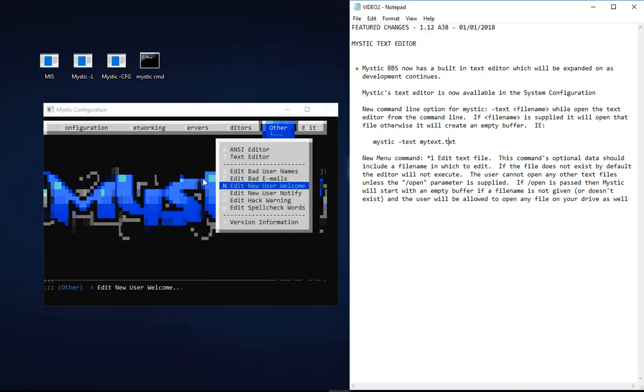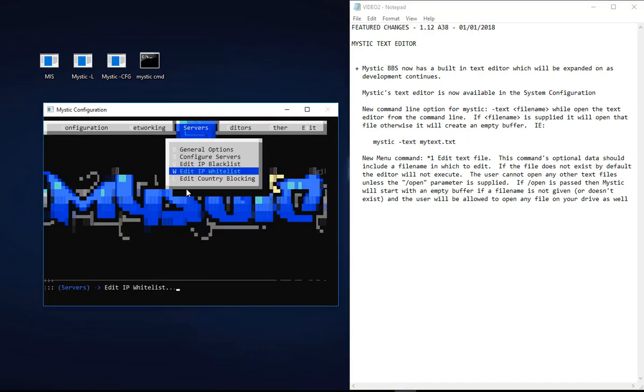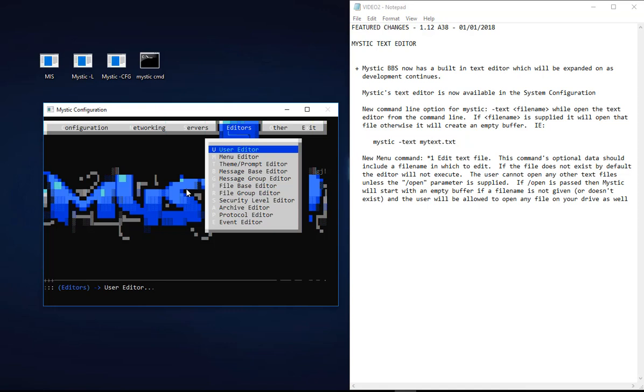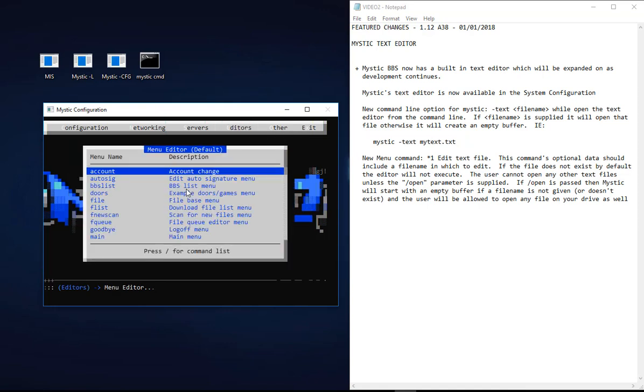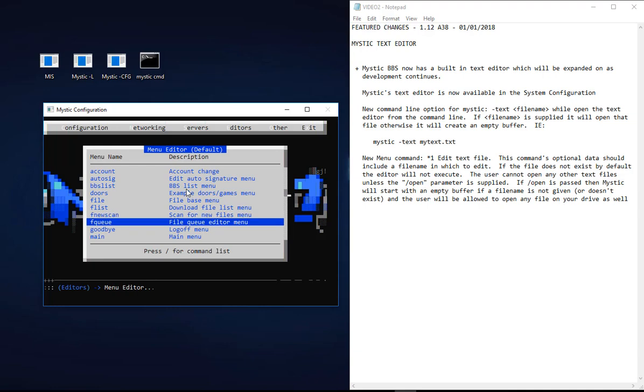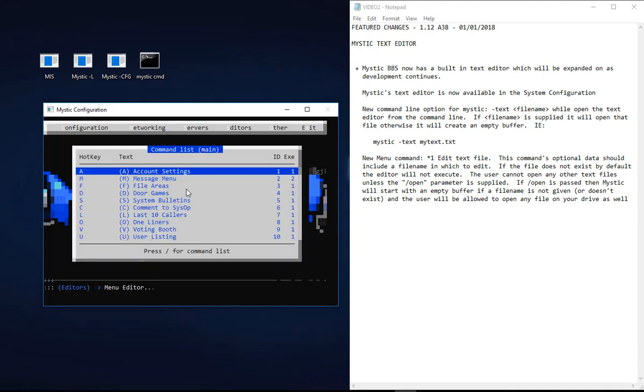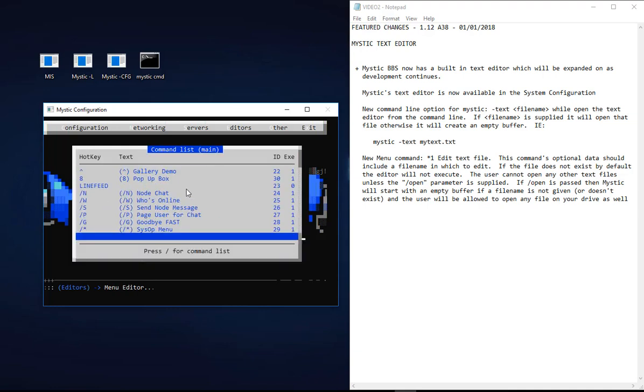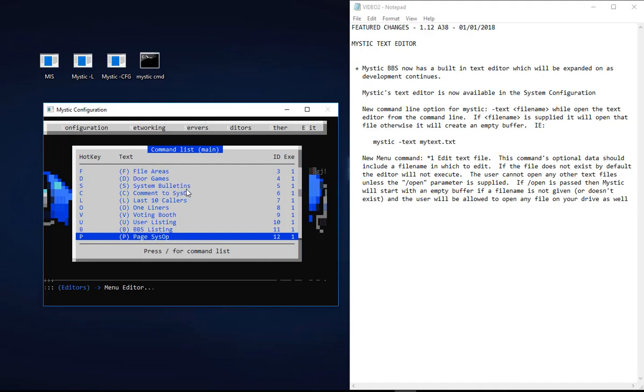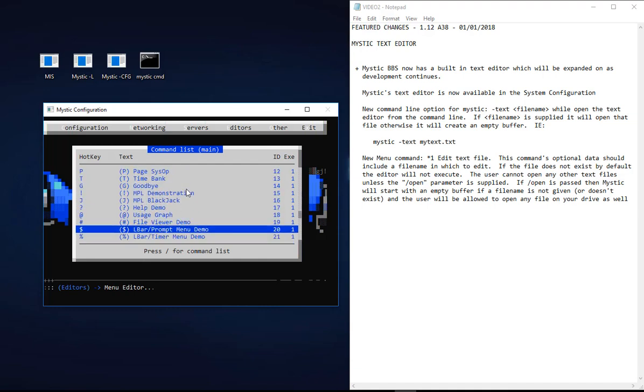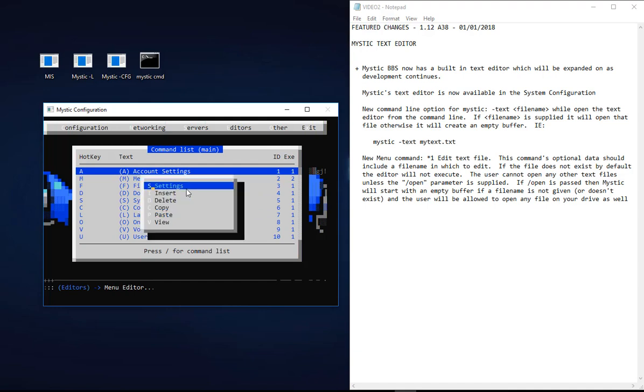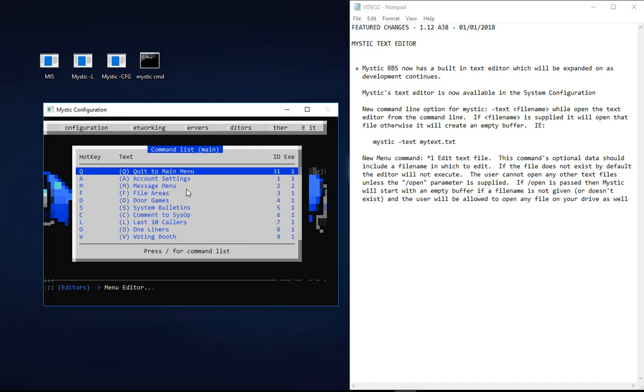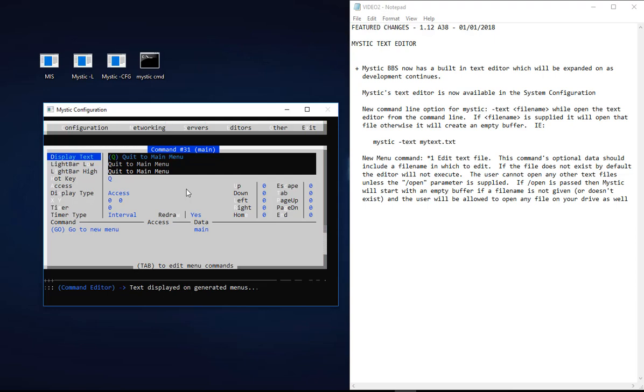Last thing to show you about the text editor is that if you are running the configuration side of things and you're sitting in editors, menu editor, I'm going to just edit the main menu and add a new function or menu option. I'll just stick it at the top, so we'll insert this new menu option. I'm going to change it to Edit Text File.